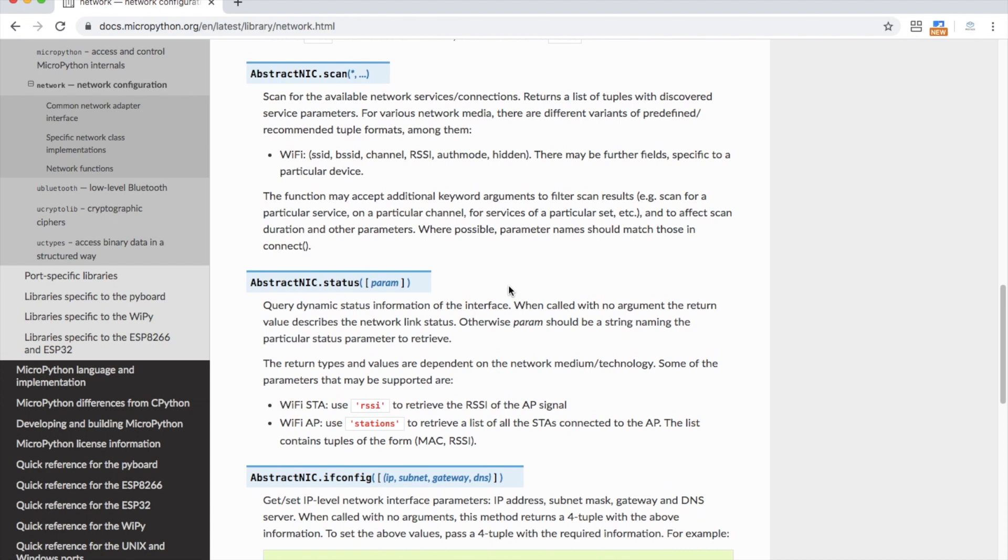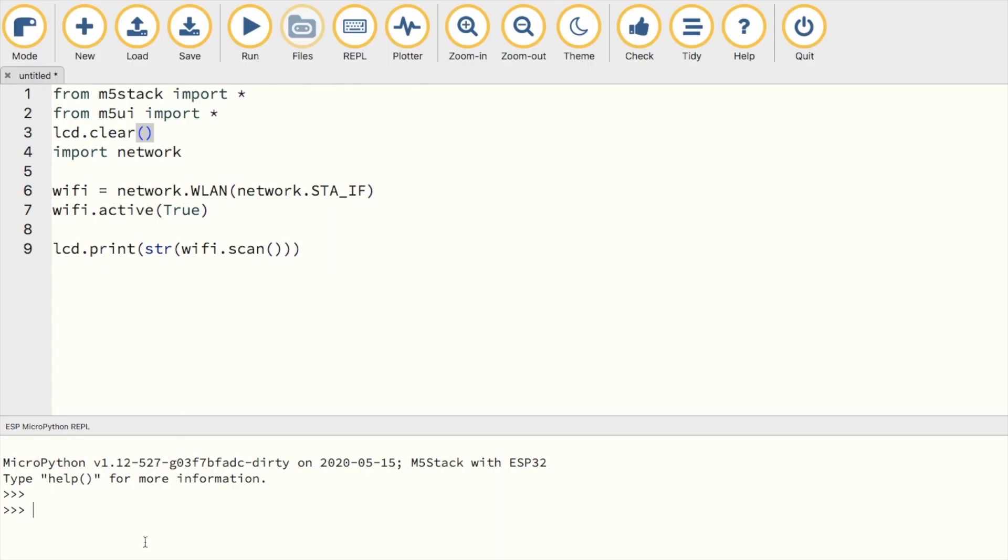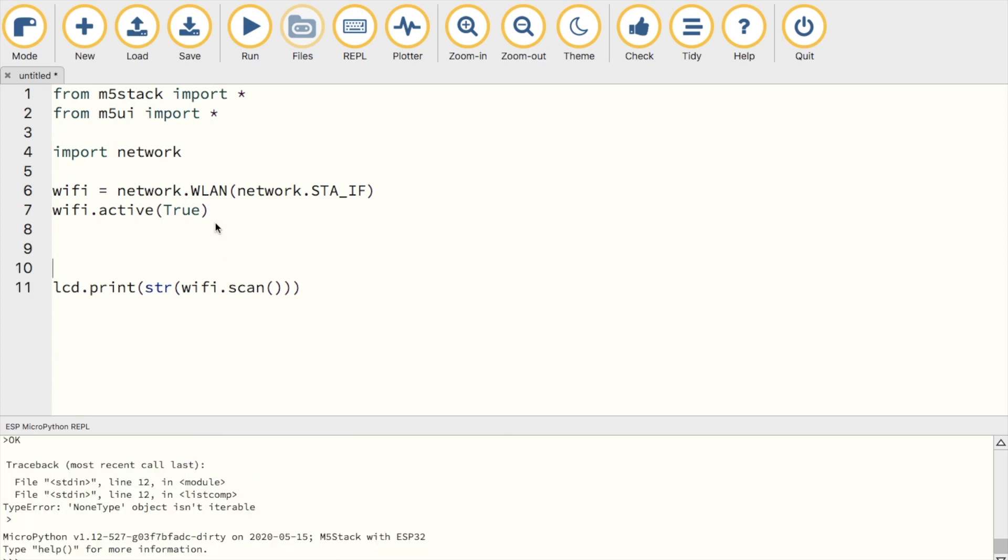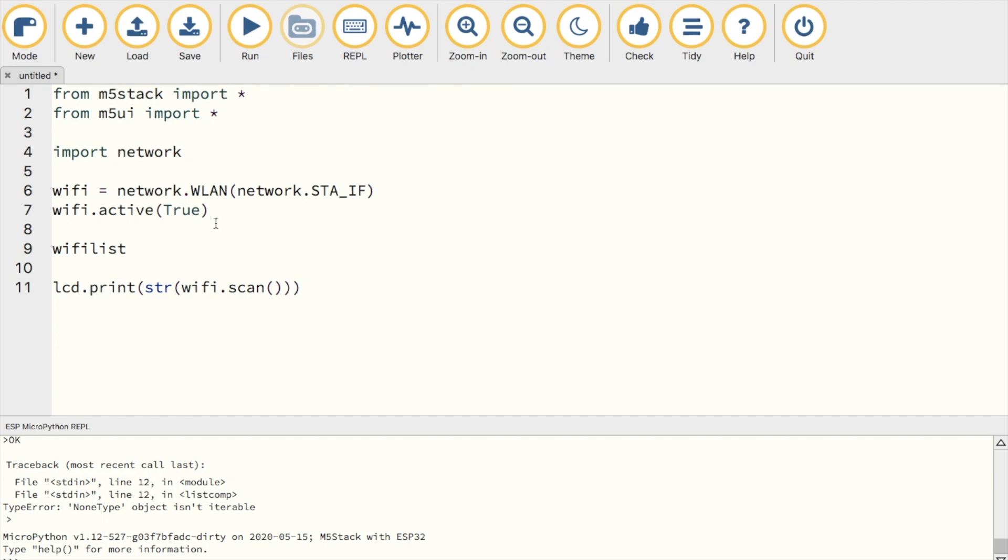Now the scan function is actually returning a tuple of tuples. So if we try to print one element from the tuple, you'll notice that it gives us one set of data for one specific access point. We'll need to be able to strip the names of all of the access points and display them on a list.